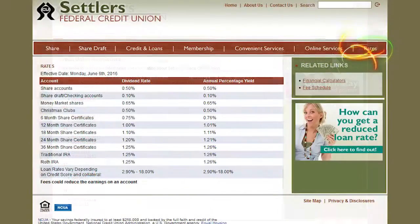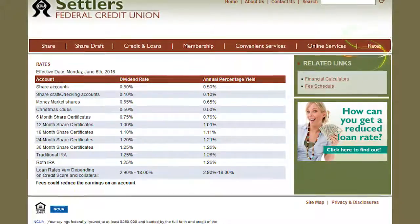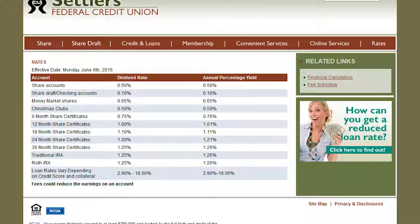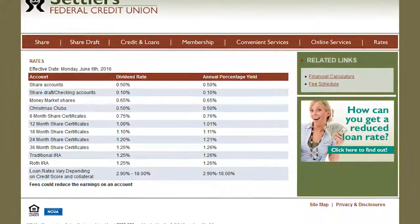Under the Rights tab, find a complete list of all Settlers Federal Credit Union annual percentage rates.